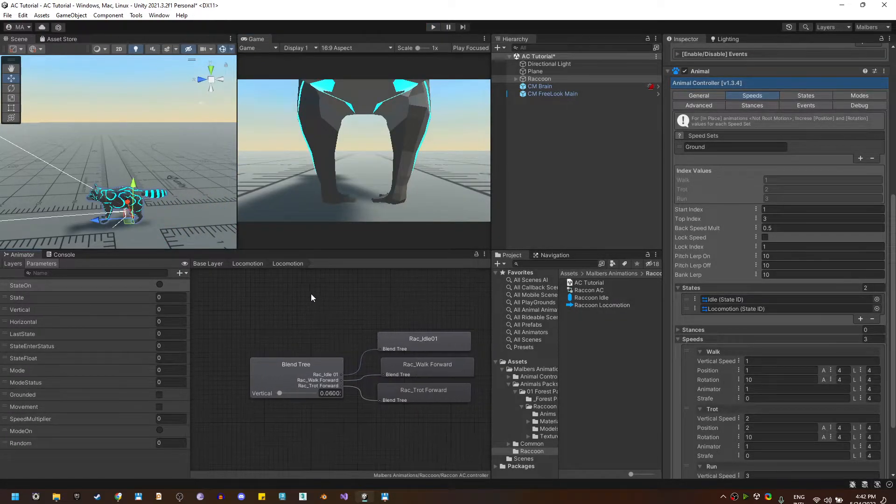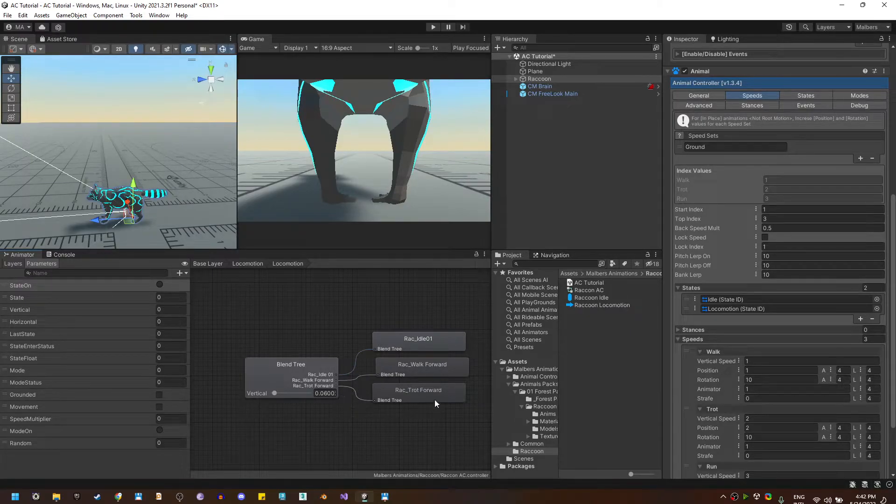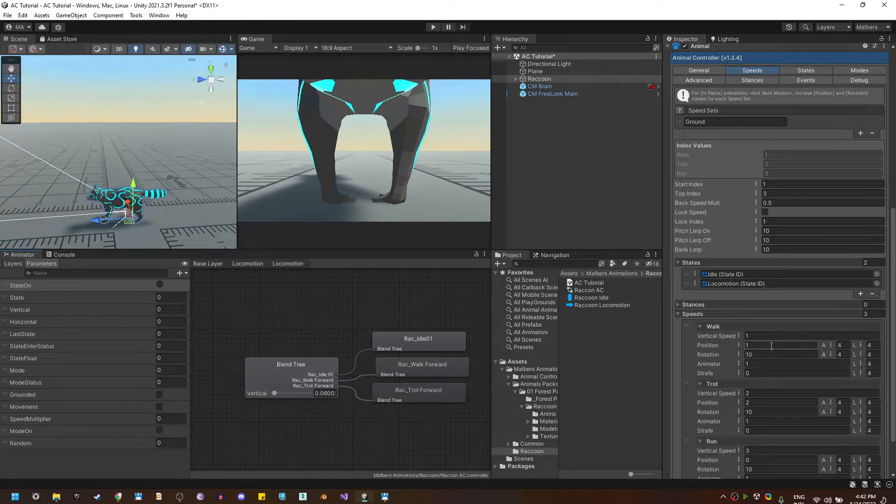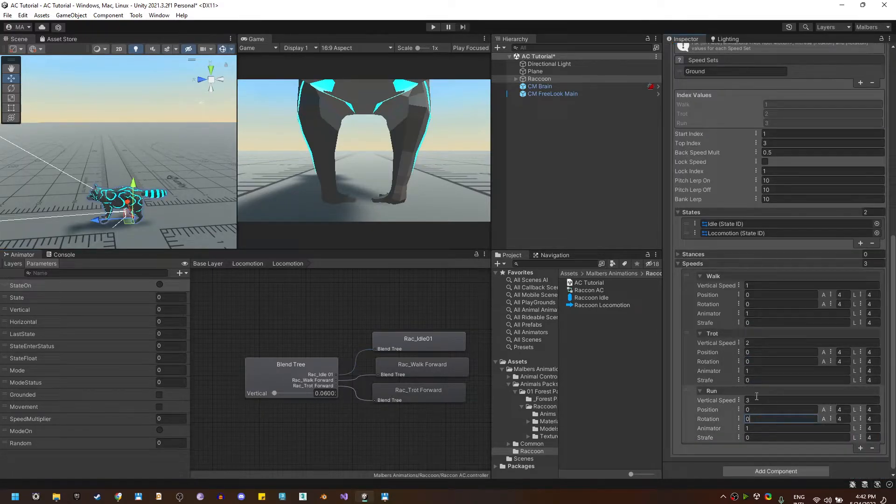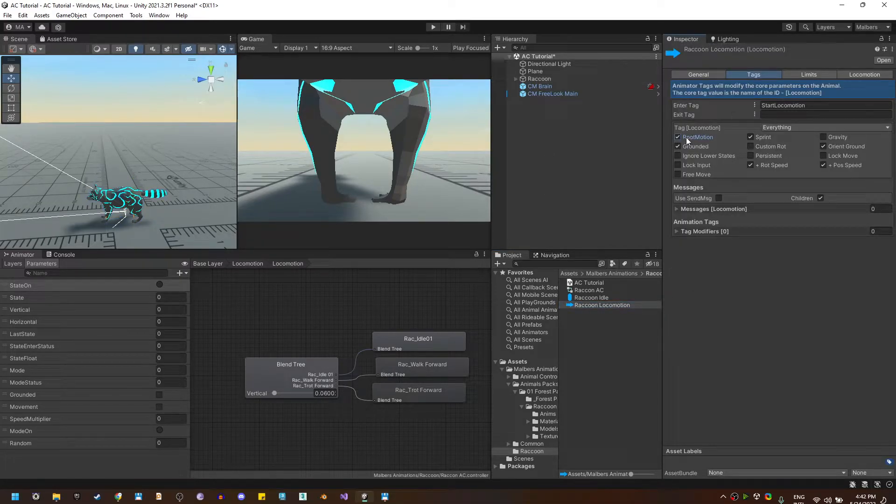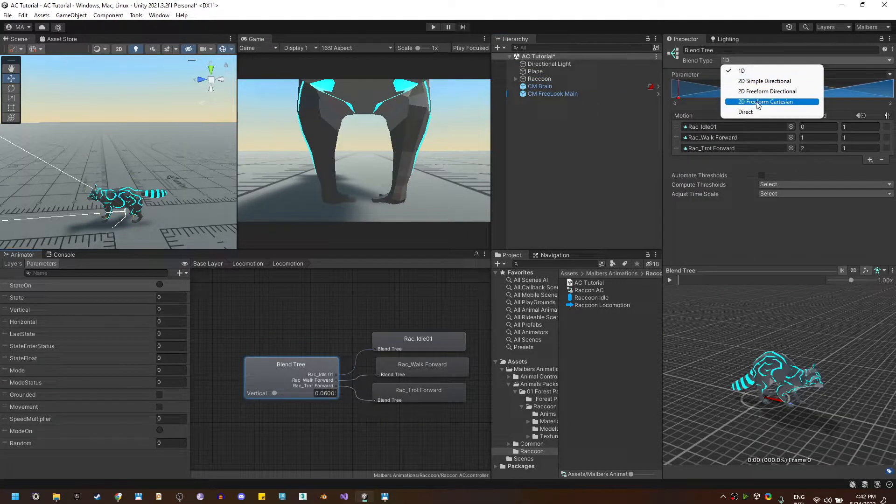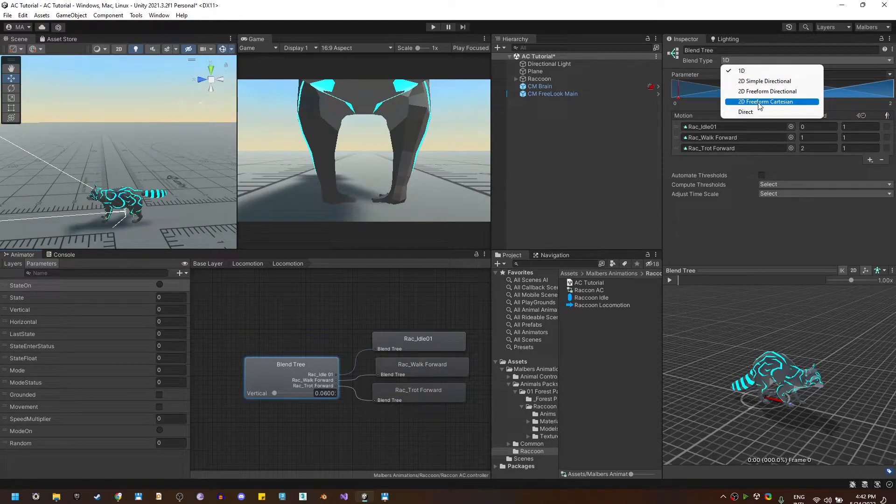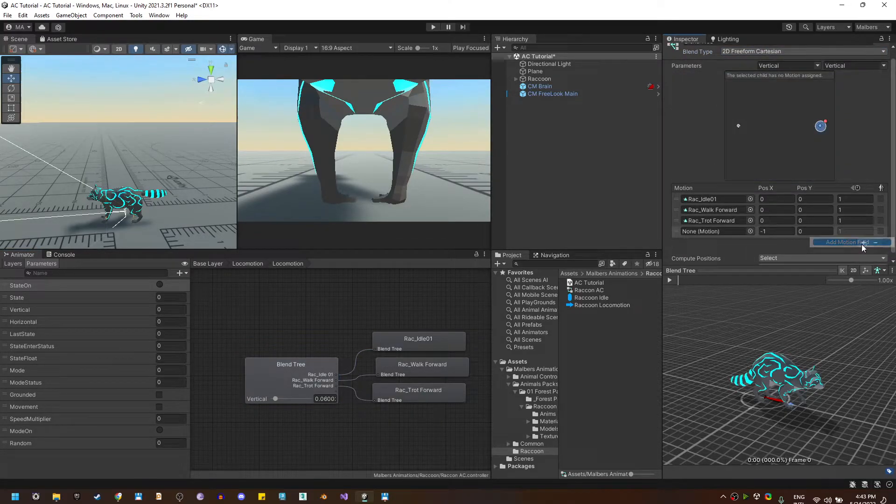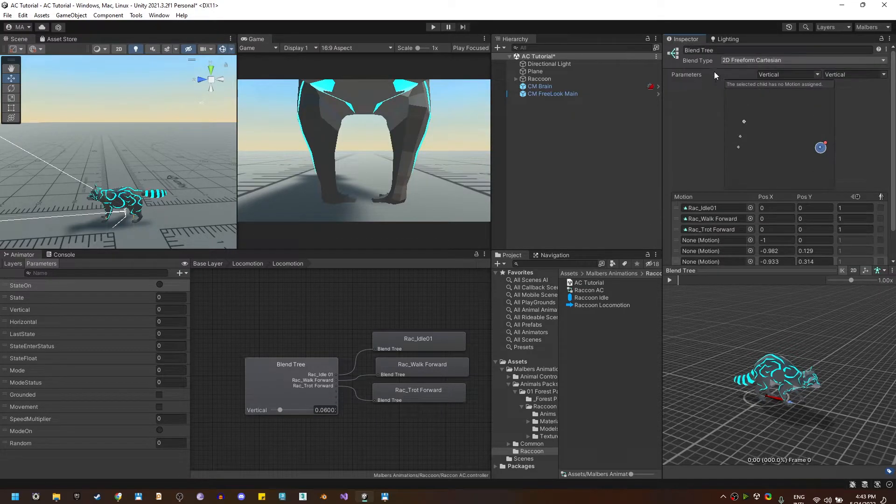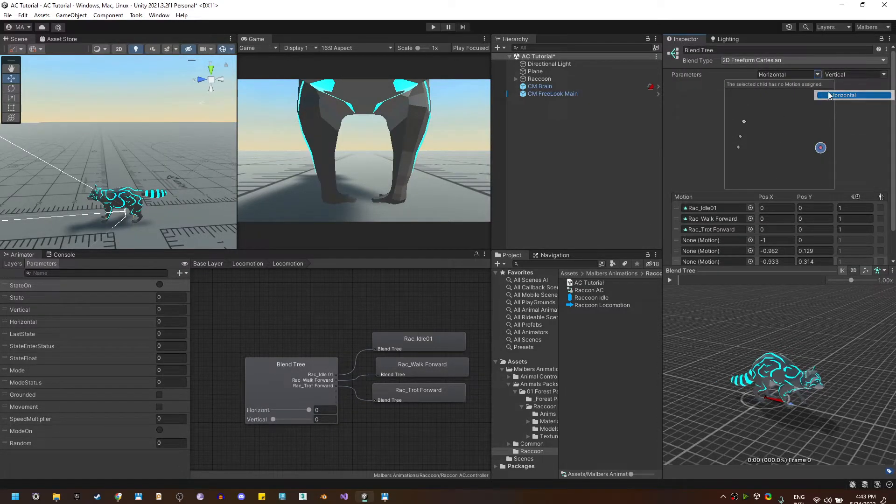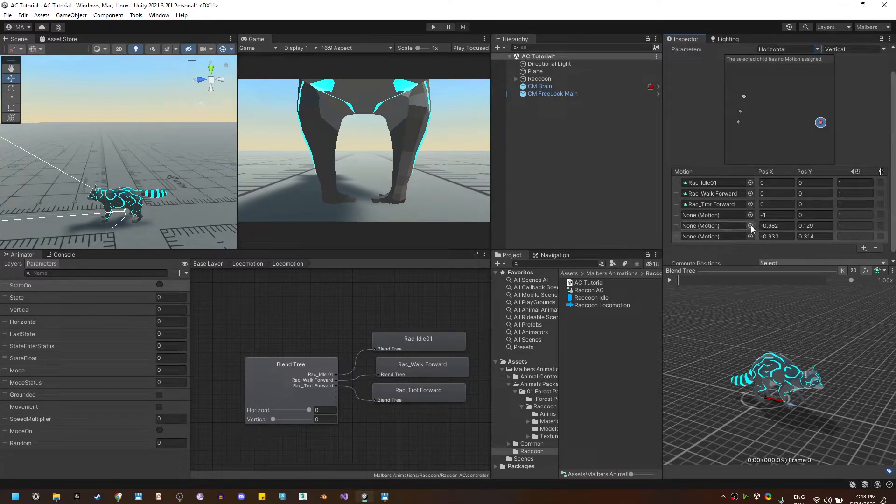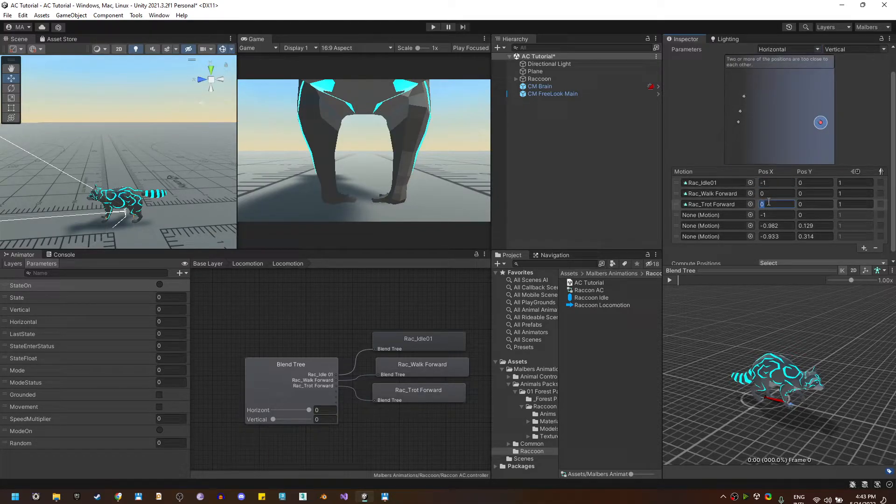Now let's keep improving this locomotion blend tree because the raccoon does have a few more animations we can use. Let me set it back to 0. And on the locomotion state I'm going to enable back the root motion. I'm going to change this blend tree to a 2d freeform Cartesian type and I'm going to add several motions fields that I need. I'm going to use the x for the horizontal and the y for the vertical.